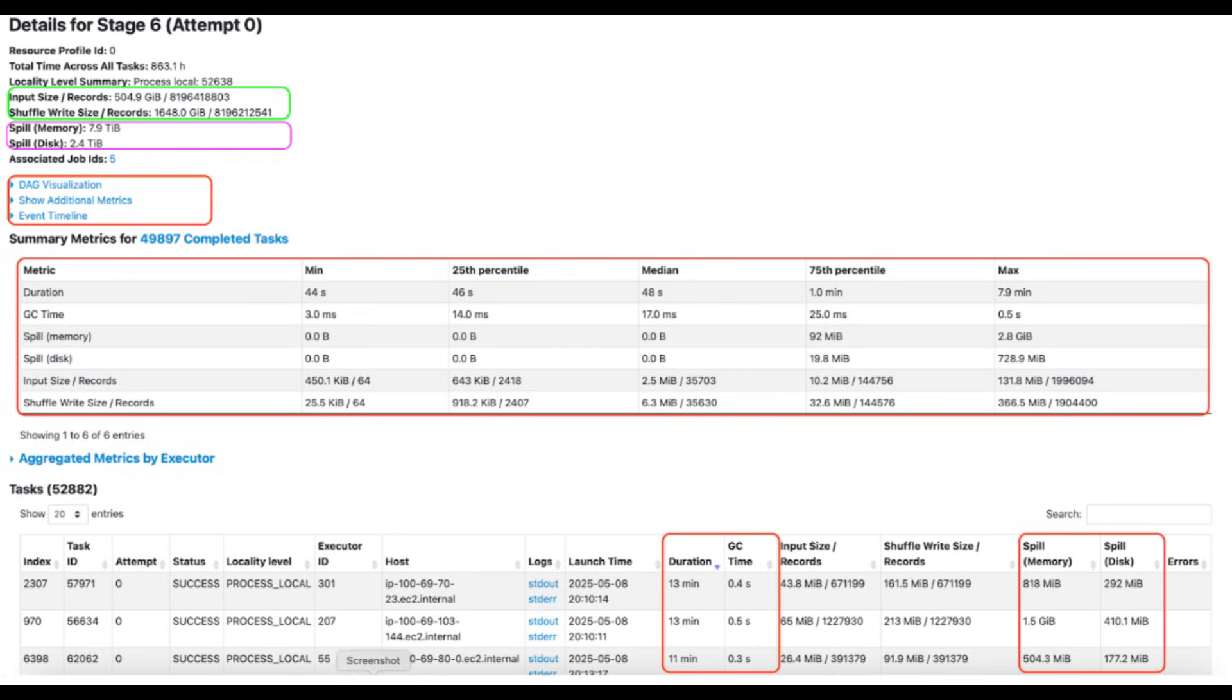If you see the screenshot, a lot of data will be shuffled - input size and shuffle. That means it is suffering with a lot of input/output operations. You see it spilled the data to memory and disk, so that's where it has spilling issues. If you see the metrics summary, it is also suffering with the data skew problem. If you see highlighted in the task section - the GC time, the actual duration, and the spill details - these are all the things that we have to look into.